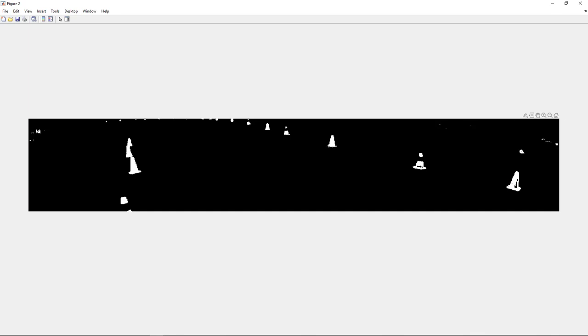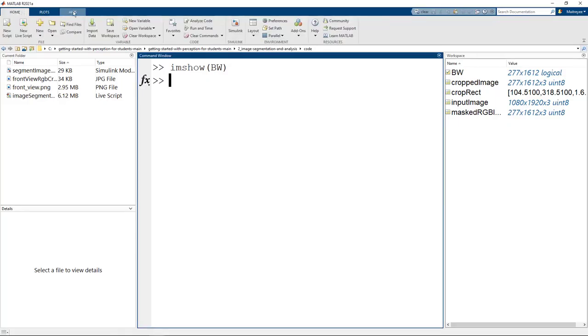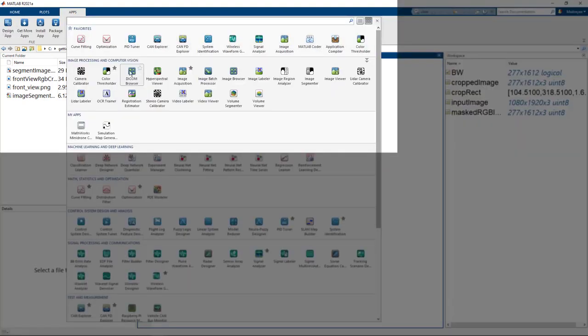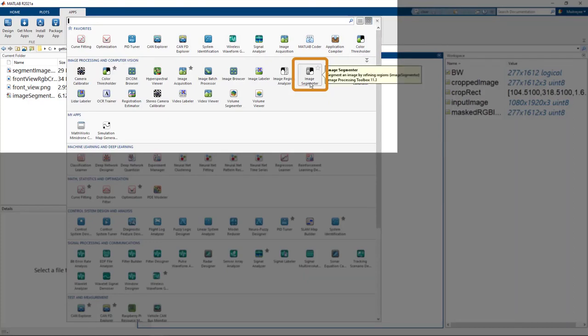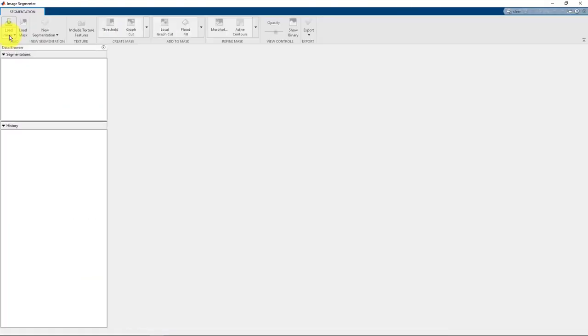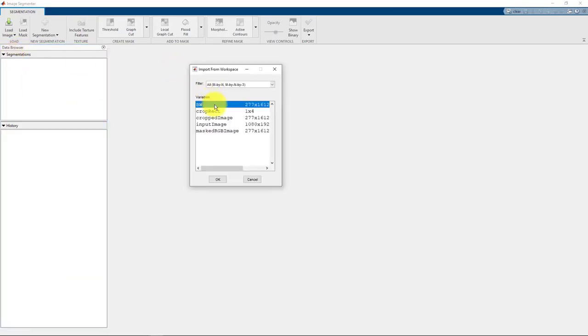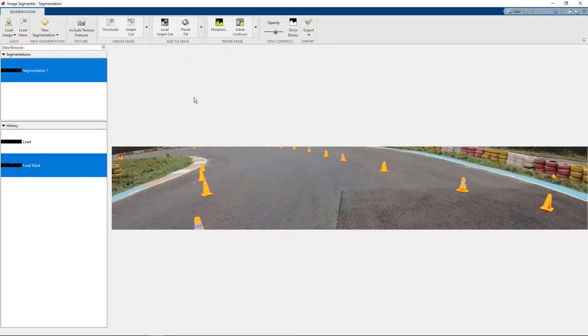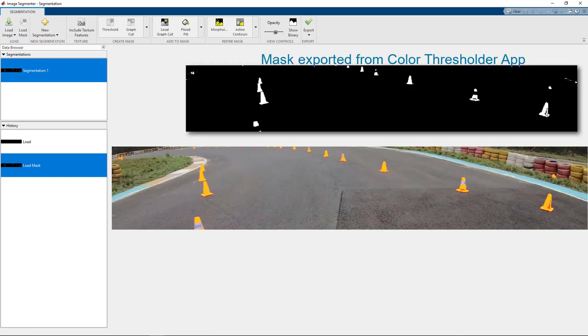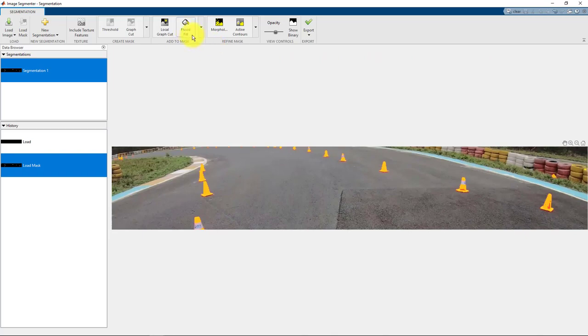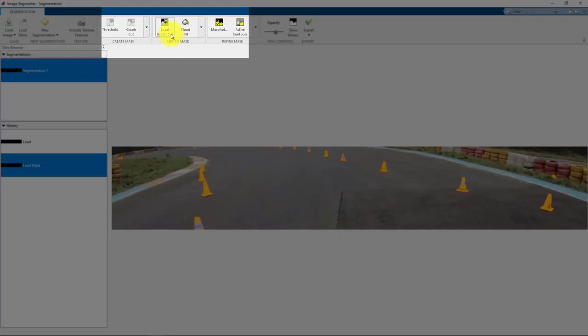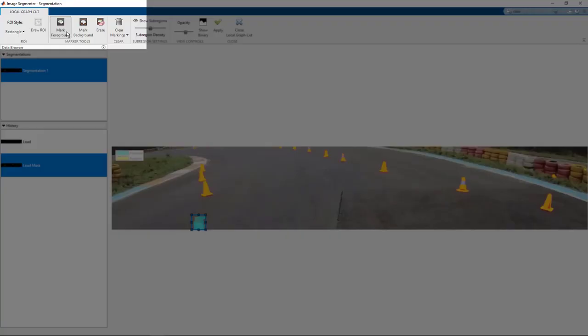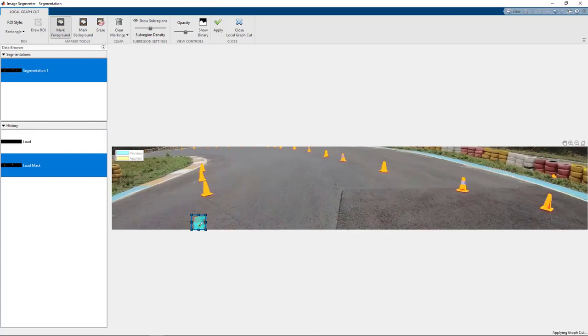You can do it interactively using the Image Segmenter app. The app is again located under Apps and Image Processing and Computer Vision. You can click on Image Segmenter. Let's first load the image from workspace. Our image is called cropped image. We will then load the mask. You can create a new mask too. But since we want to segment based on colors, we will use the color threshold mask that we had exported just a while back. There are various methods, but what we will use today is the local graph cut method. You can select the area of interest, click on Mark Foreground, scribble on the area where you think it's the foreground, and just click on Apply.